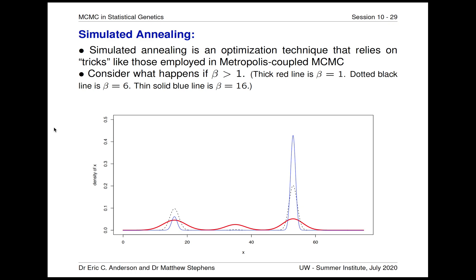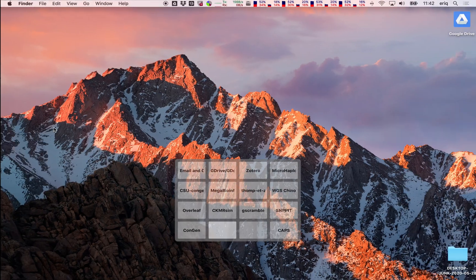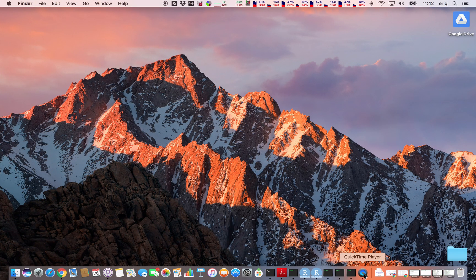So we hope you'll consider taking our course. Once again, that's Module 15, MCMC for Genetics. We're really excited about the format of the course this year, and we're looking forward to our students having time to go through the pre-recorded lectures and then come at us with a lot of questions during the discussion sessions. Have a great day.